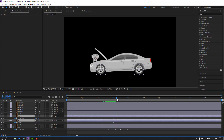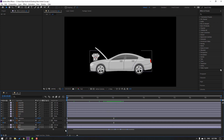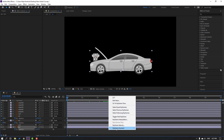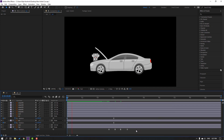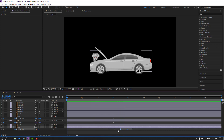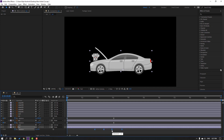Let's see — nice. Select these keyframes, make easy ease. Then hold Alt and move the keyframes to the left, move to the left, and move to the left again.